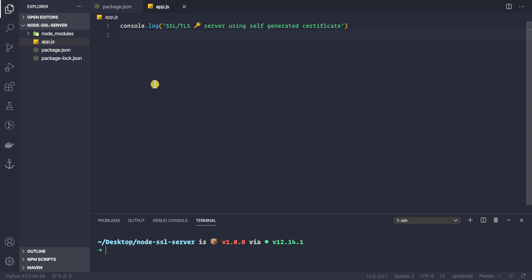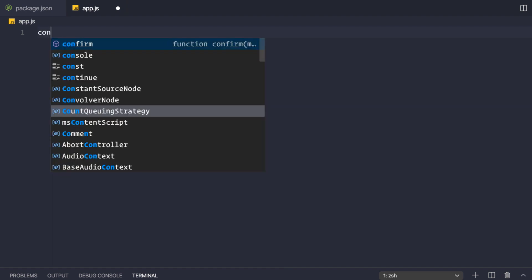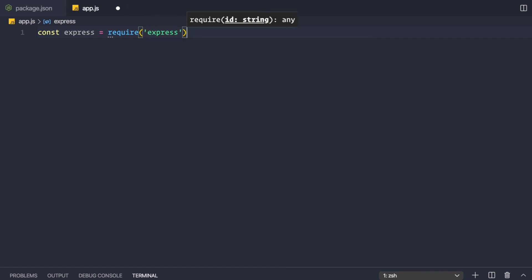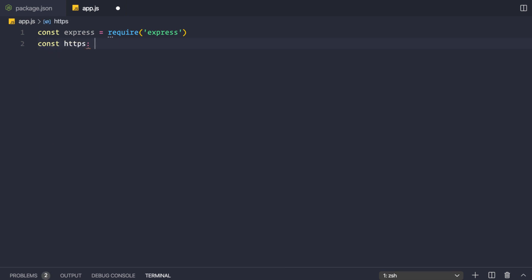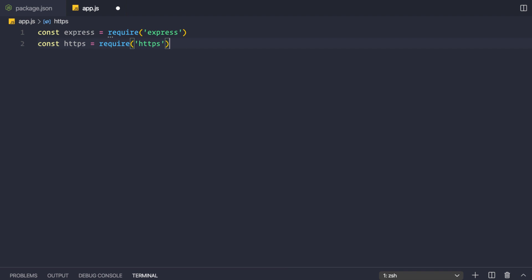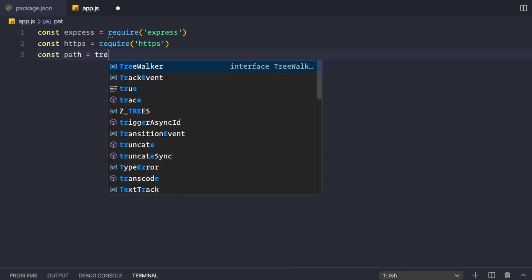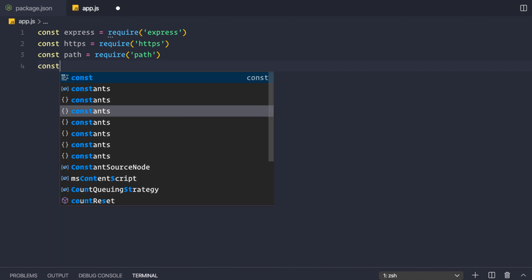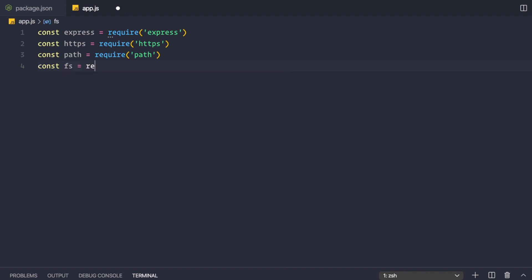Firstly, I'm going to require a couple of modules. We'll require Express: const express = require('express'). Then we'll require the HTTPS module from Node.js: const https = require('https'). We'll also require the path module and the fs (file system) module: const path = require('path') and const fs = require('fs').